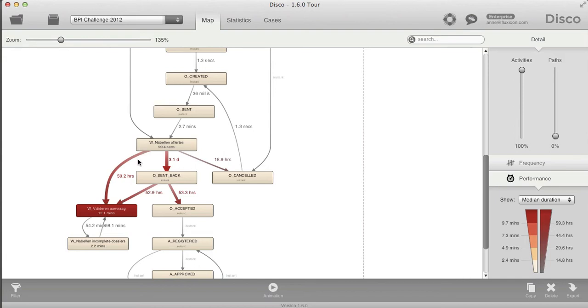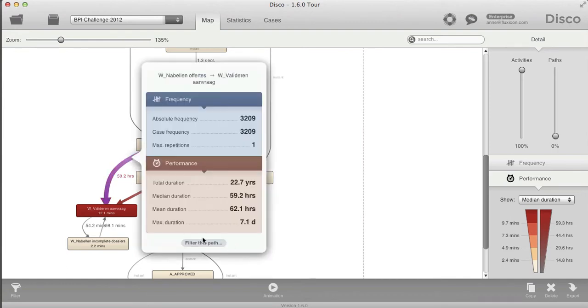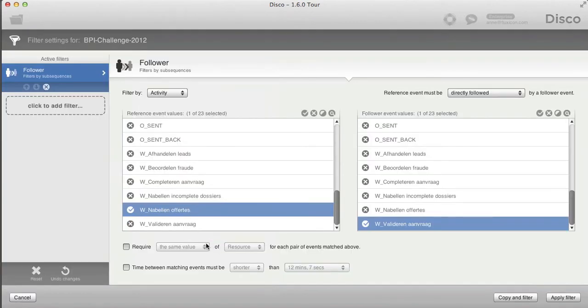Now it's much easier. You can just click on that arc, and like before you can add a follow-path filter focusing on cases that follow that particular path. You could already define segregation of duty constraints, but now on top of that you can define an SLA based on the time between two activities.